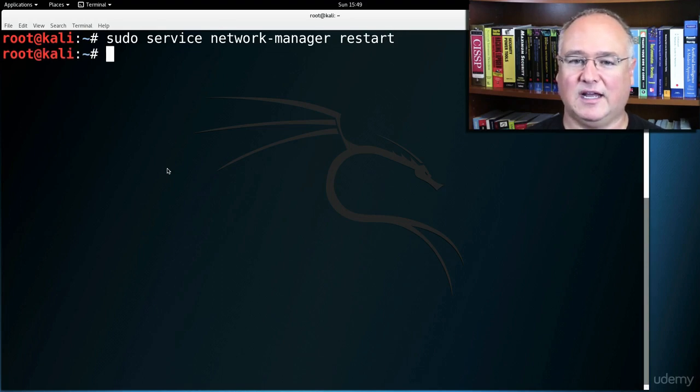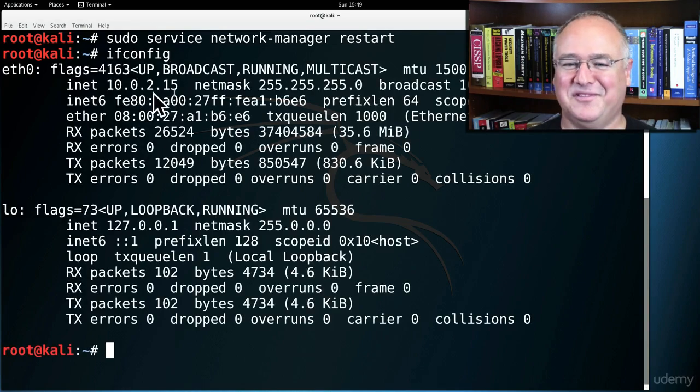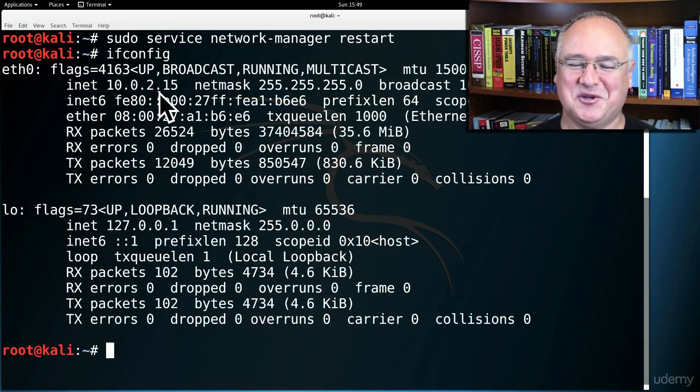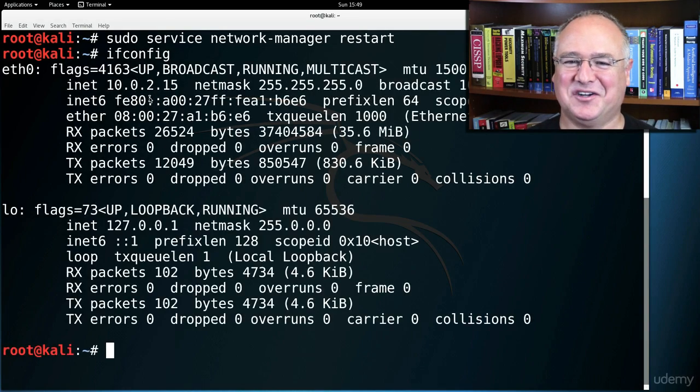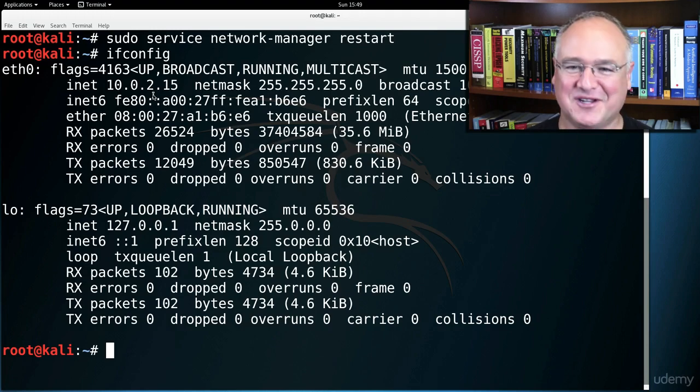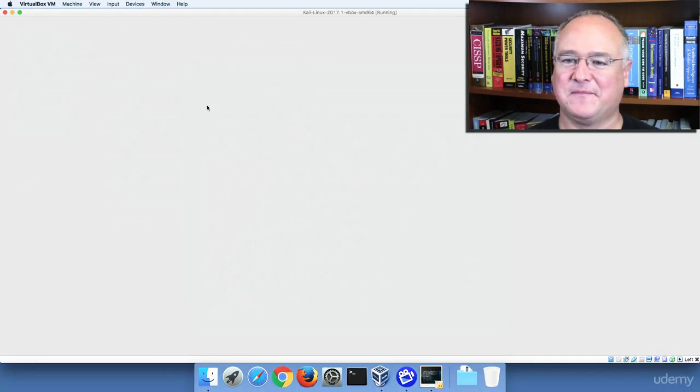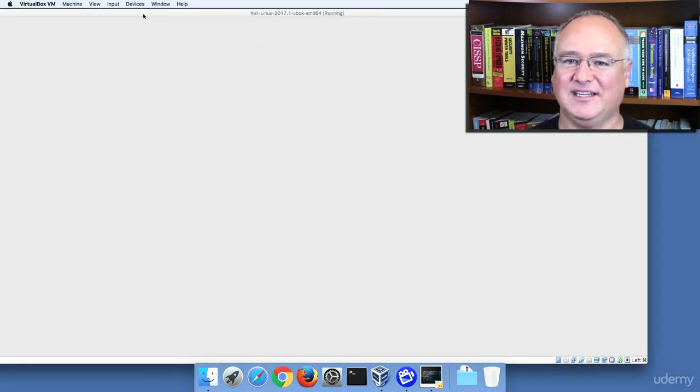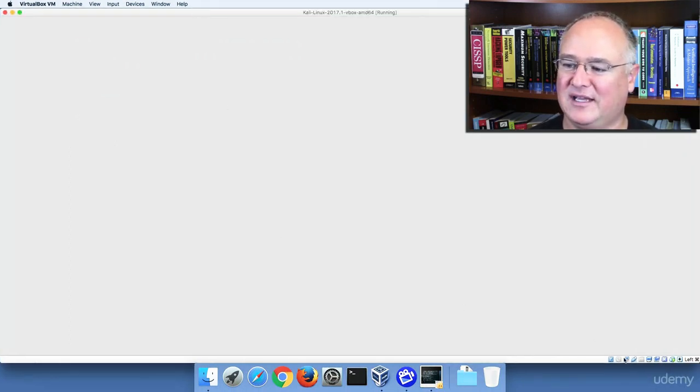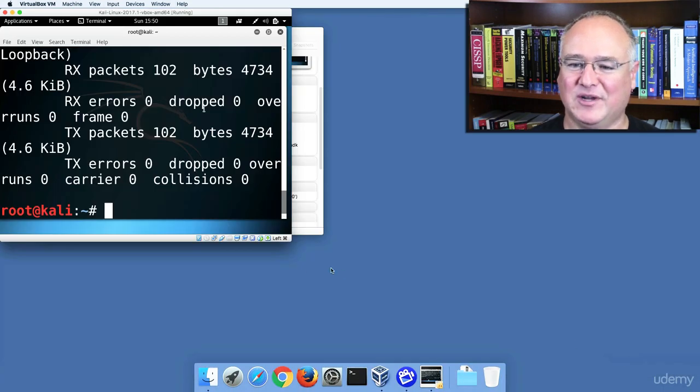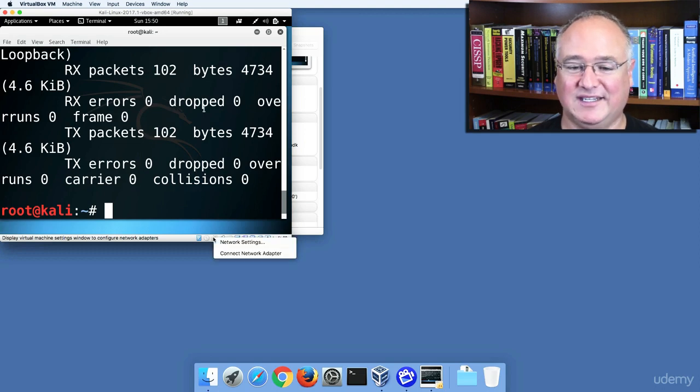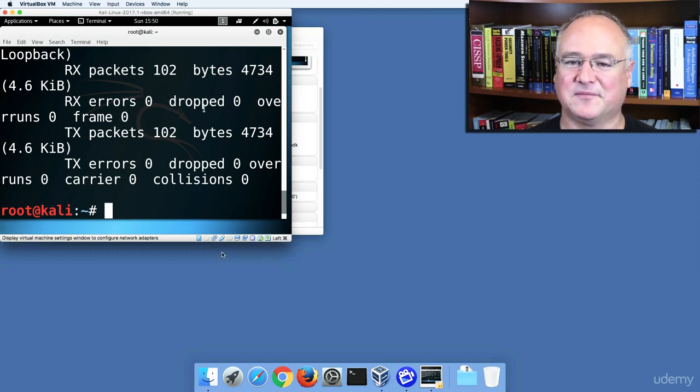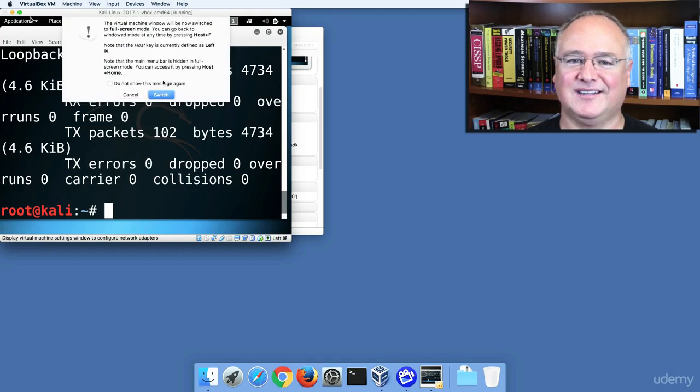Now if I ifconfig, I have the same address. Let me do one other quick thing with you. I'm going to use my host key to bring it back from full screen to a smaller window. And what we can do is the same thing we did on Windows. We can connect the network adapter, we can disconnect it, and then reconnect it. And then we'll go back to full screen.